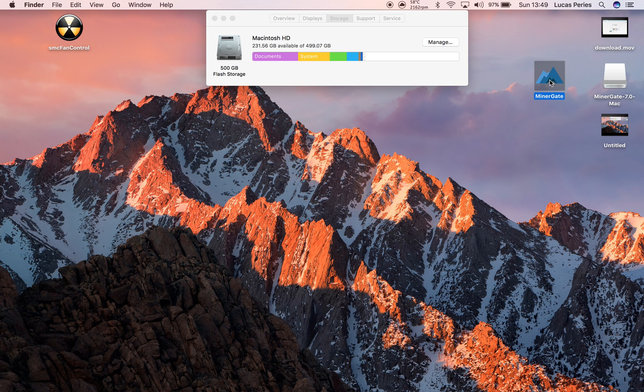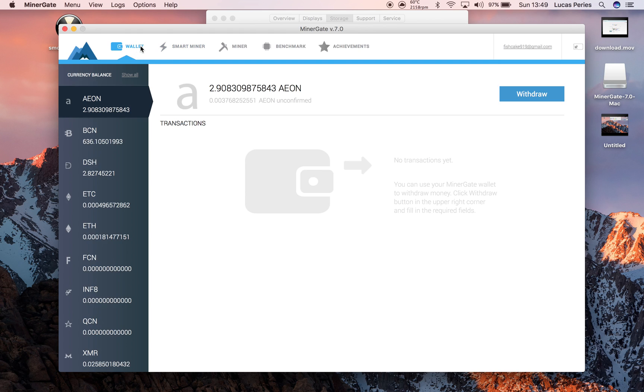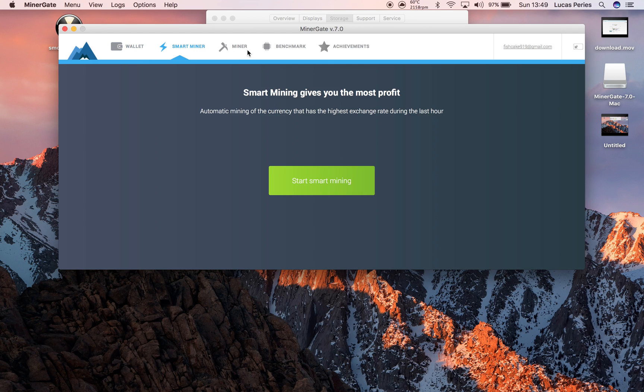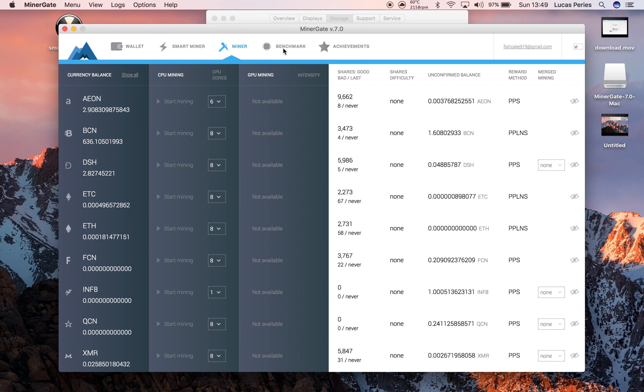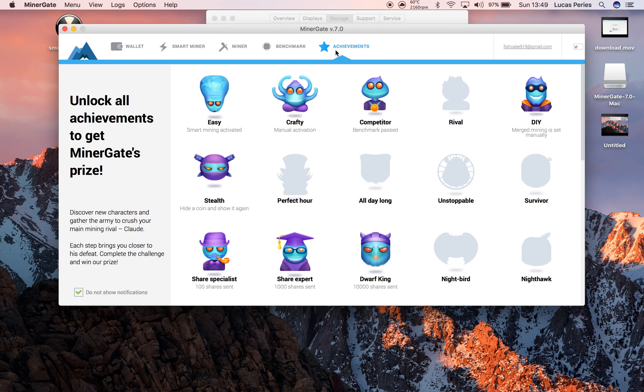So if you're already logged in and everything, you can just open up MinerGate and you'll see all these options up here. So you've got your wallet, SmartMiner, Miner, Benchmark, and Achievements.